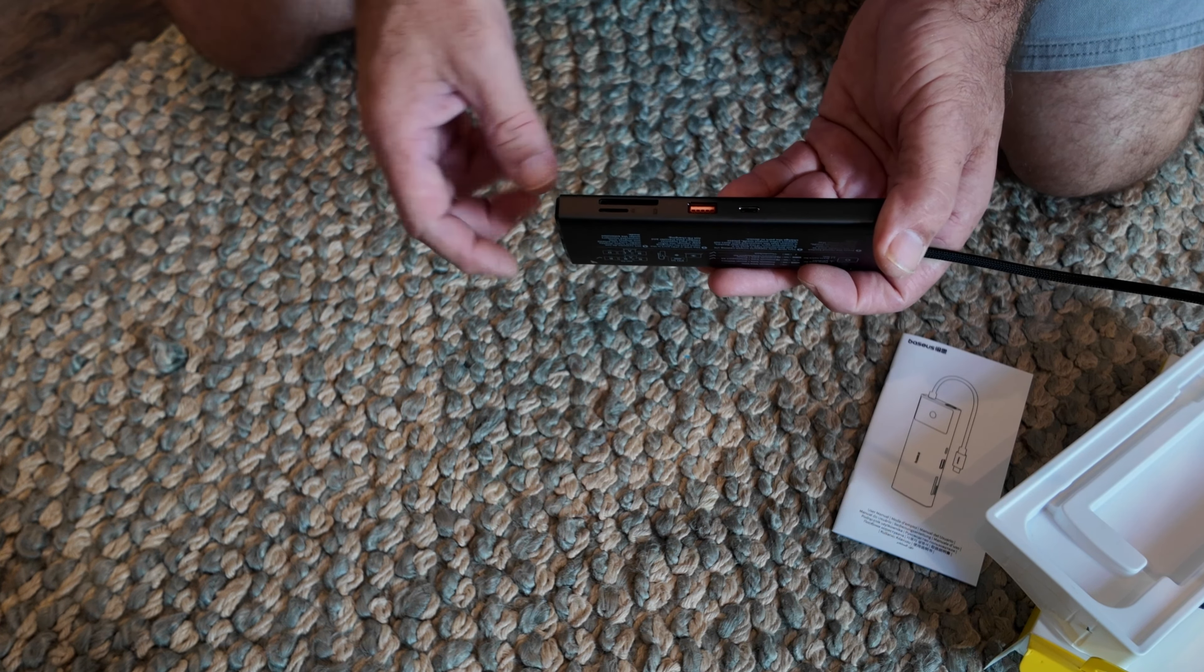Okay, so here it is right here. This is how it comes. It says screen lock button, that's pretty cool. 10-in-1 USB hub. These are all the ports on this side, but I'm going to go ahead and open it up so you can see what all you get.